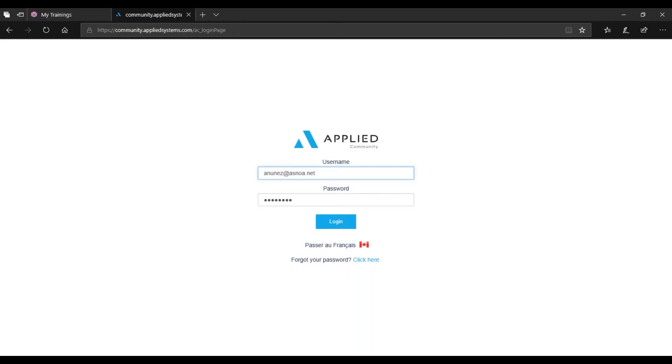Hello everyone and welcome to our Epic Tips. My name is Anissa and today I'll be showing you how to install Applied Epic onto your computers.